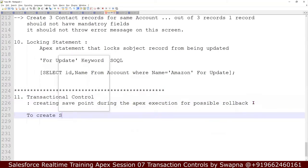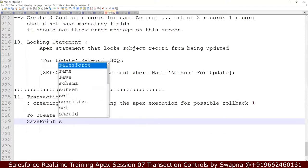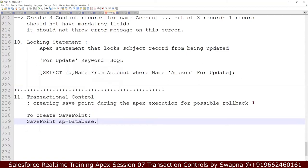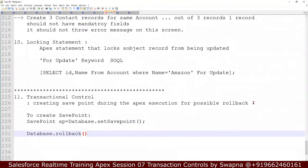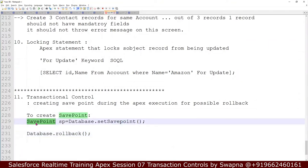How to do that using the Transactional Controller? First, to create a savepoint: SavePoint sp = Database.setSavepoint(). This is the standard declaration for the savepoint. During execution of the program, if there is any issue and I wanted to roll back the entire changes, I can use the Database class method called rollback — Database.rollback(sp). Note that this is a data savepoint, not a program savepoint.